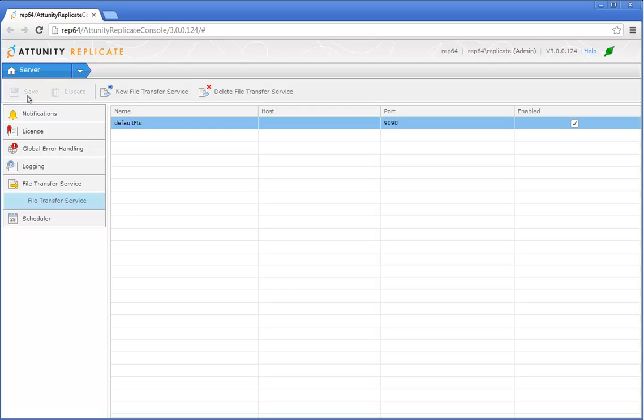Now let's define the remote replication task. The remote task will replicate data from the source file channel to your Oracle database on Amazon RDS. Because the local replication task requires you to enter parameters that you provided when defining the remote replication task, you should always define the remote replication task first.